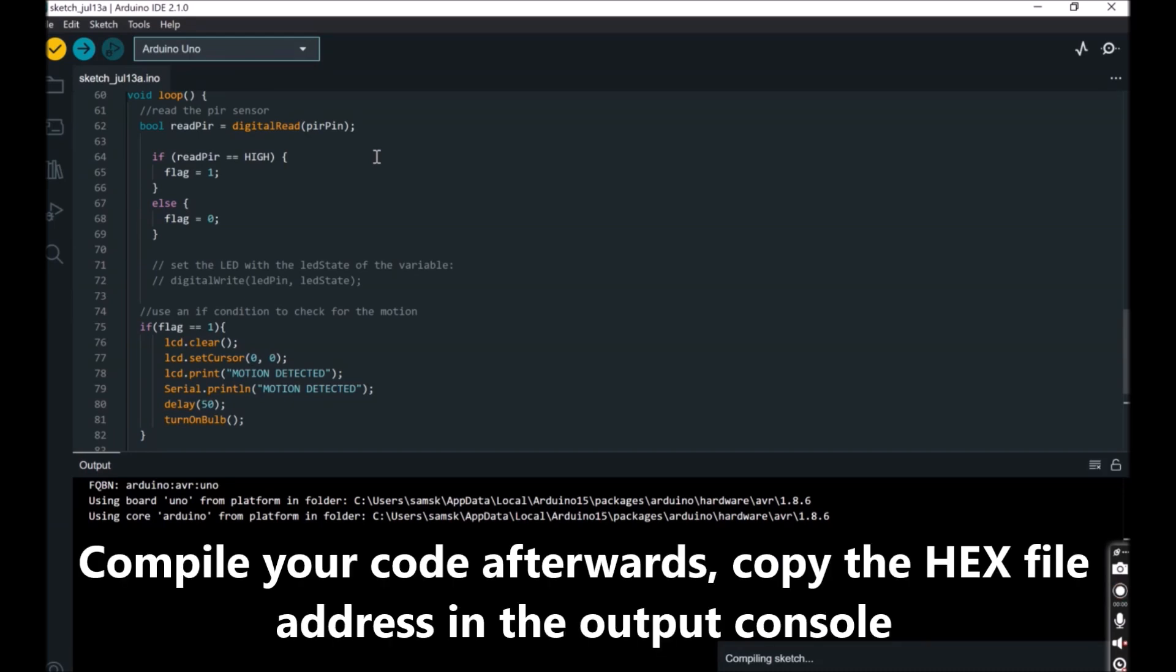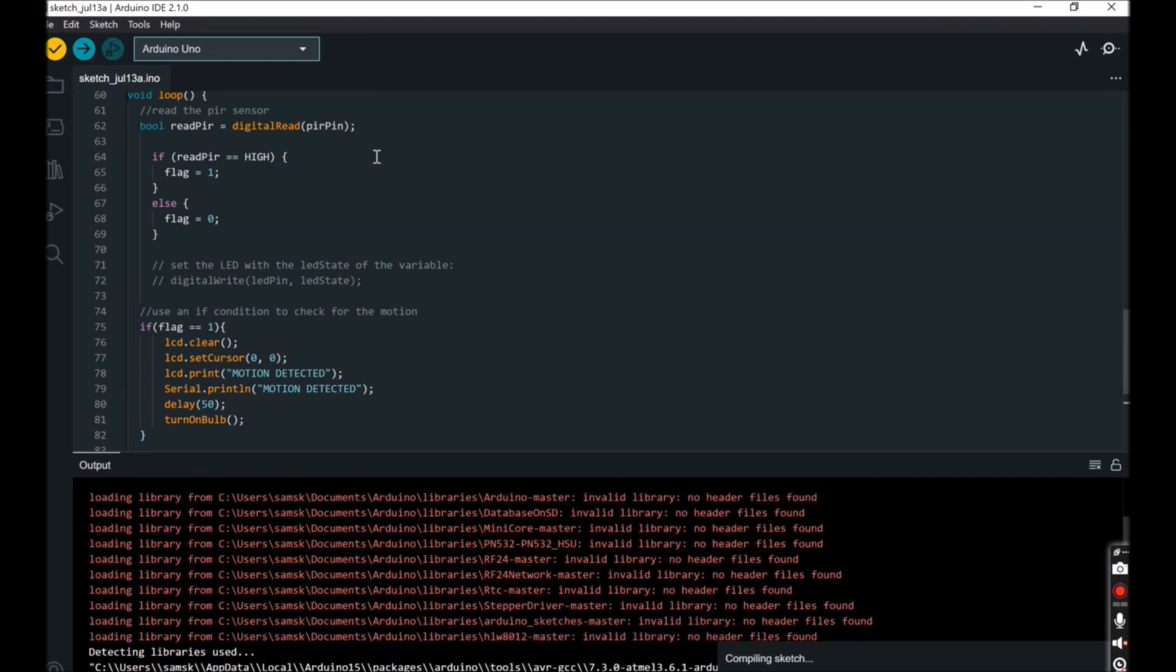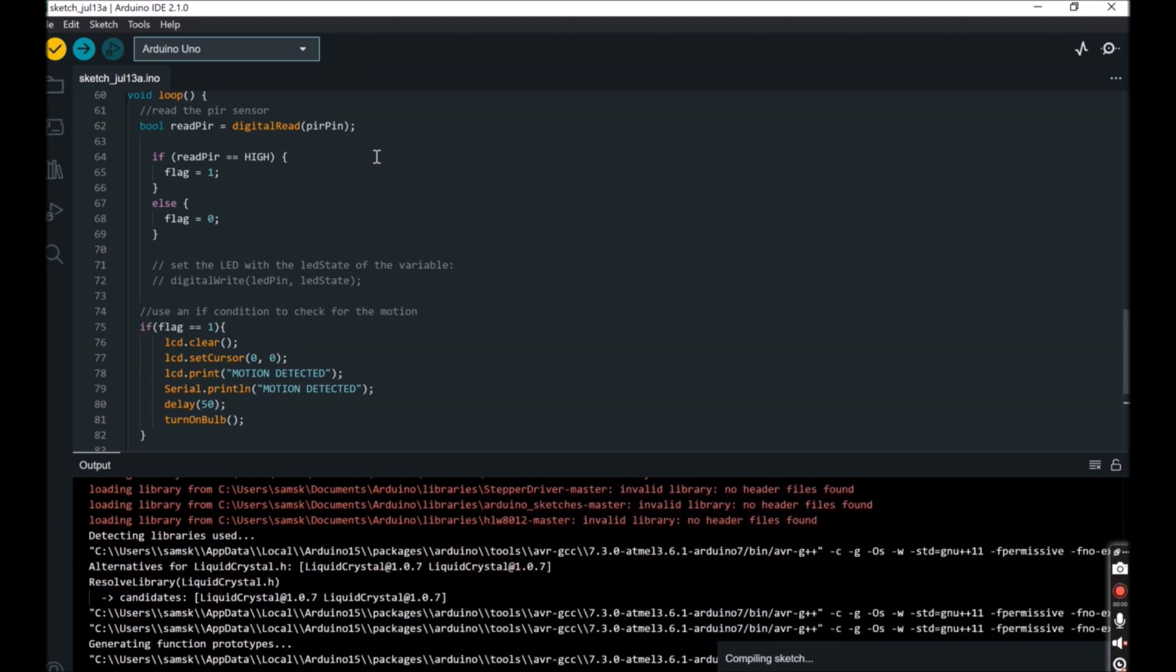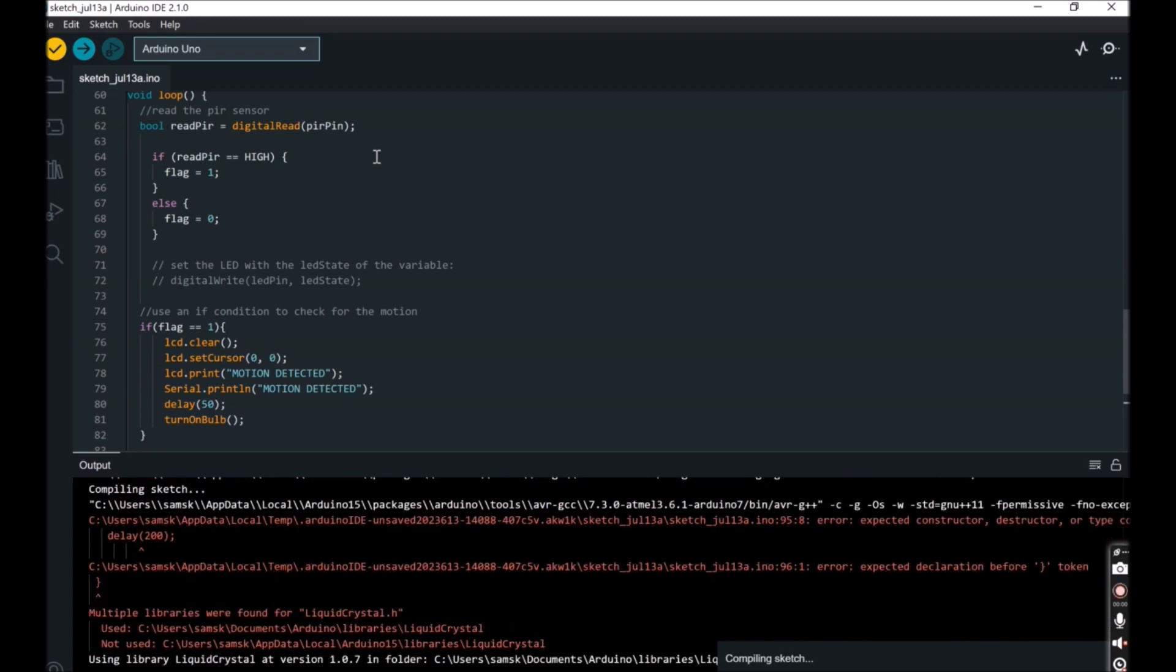Go to the console and copy the address to your hex code. This address is what will be pasted into the Arduino UNO on the Proteus to be used during design simulation.